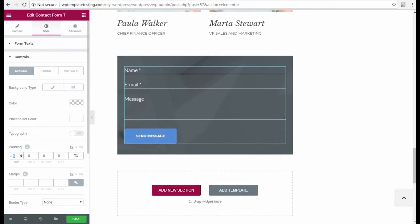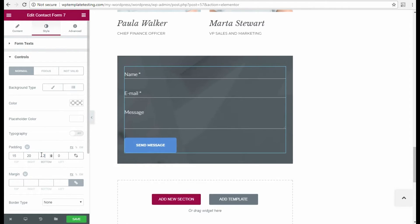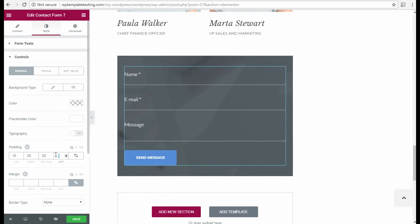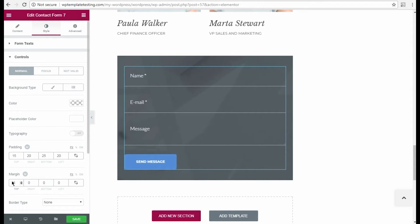Another step is to change the padding. I unlink the padding values and input the needed values in pixels in the corresponding fields. I also want to change the margin values. You can do it the same way.